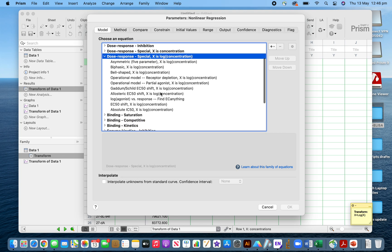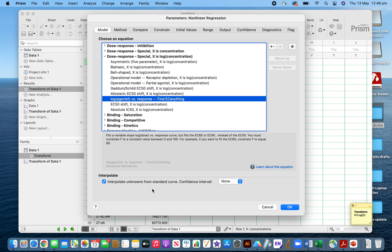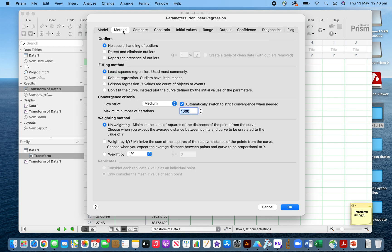I will go to the log agonist response because I transformed the data into log, and then the response, the absorbance, was not transformed. I'll select interpolate also because I need to get the unknown concentrations of unknown samples.